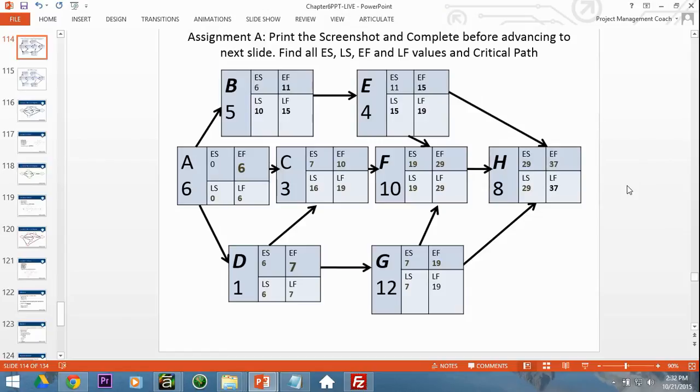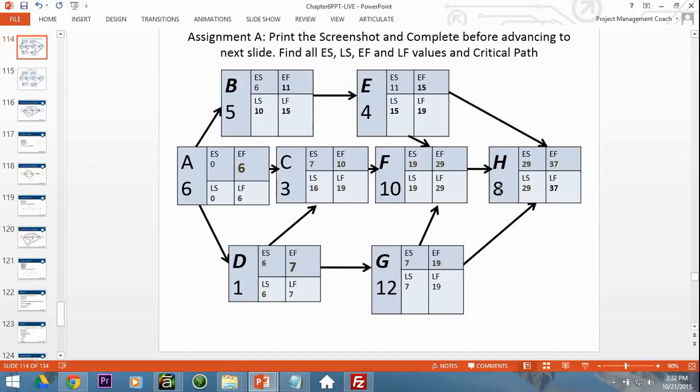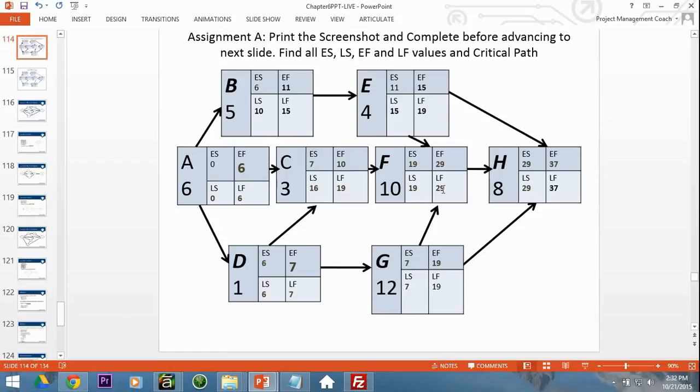And you would need to distinguish one path from another. So A, B, E, D would be 11, 15, 23. It's not that one. If it's A, C, F, H, 6, 9, 19, 27. Can't be that one. If it's 6, 7, 10, 20, 28. No. If it's 6, 7, 19, 29, and 37, it seems like it is. It's A, D, G, F, H.